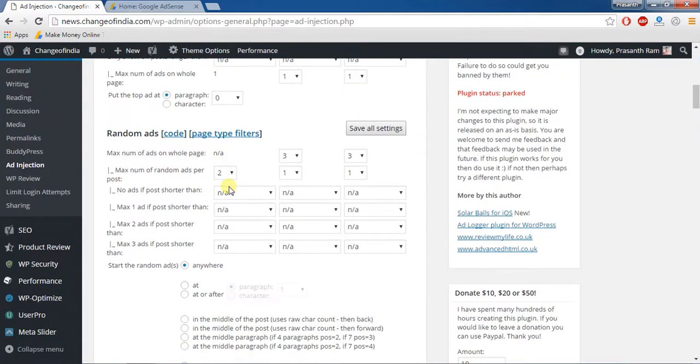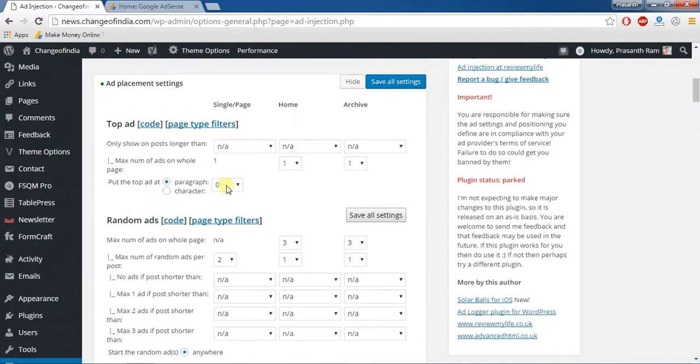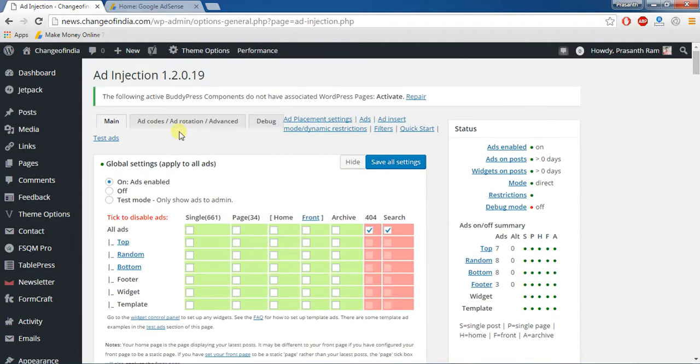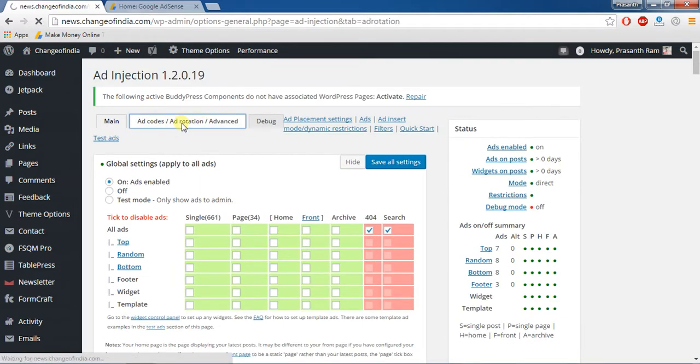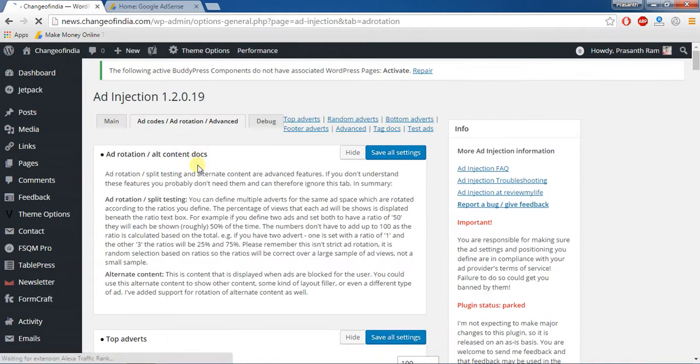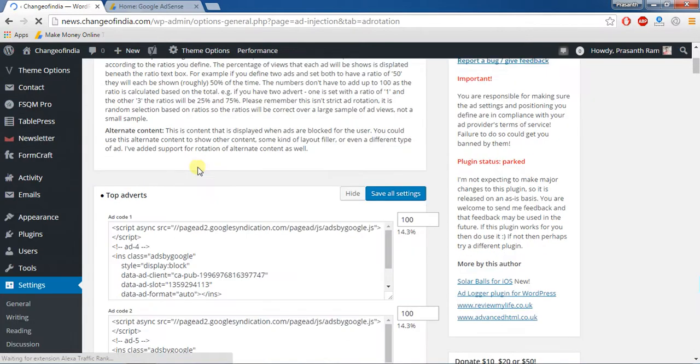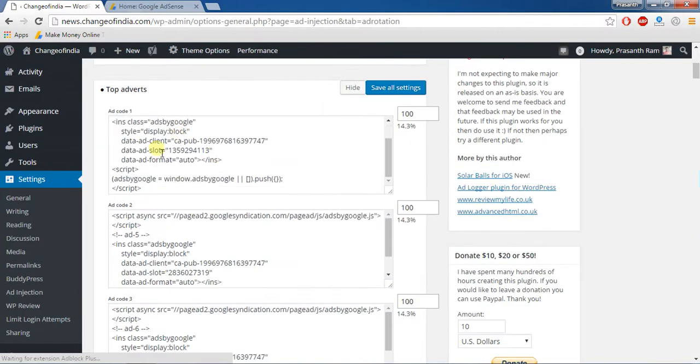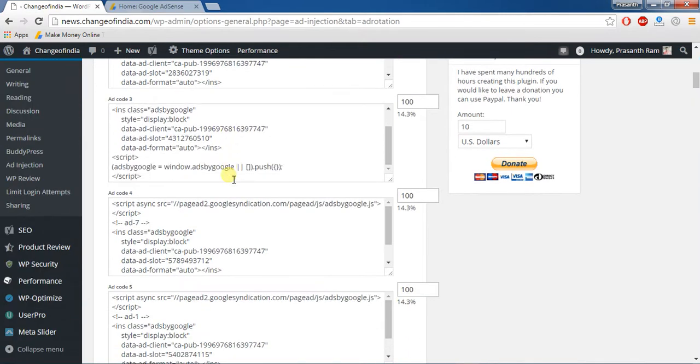It's a plugin with ad codes, ad rotation, admin advanced. Actually you can give ad JavaScript code in any of the boxes.